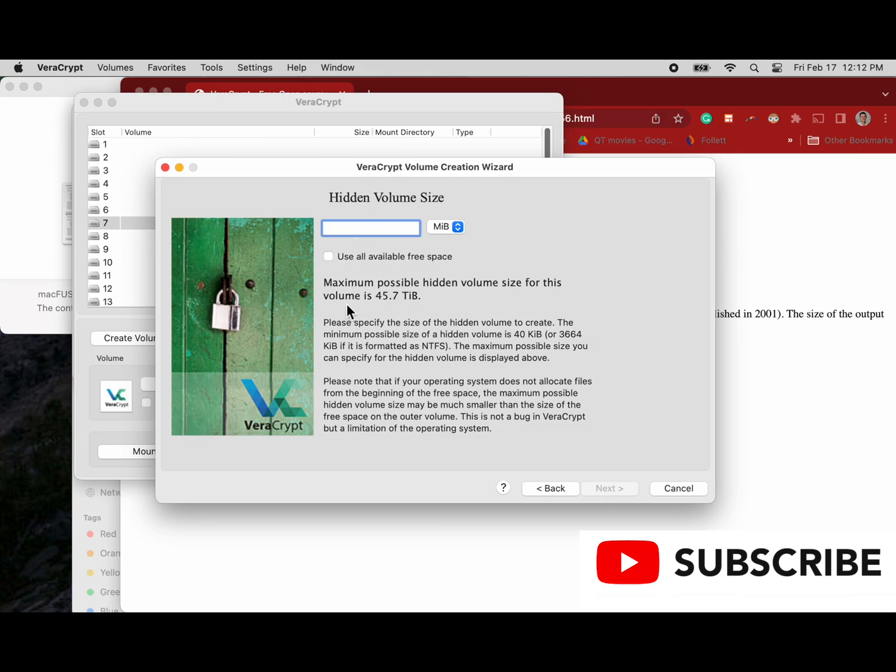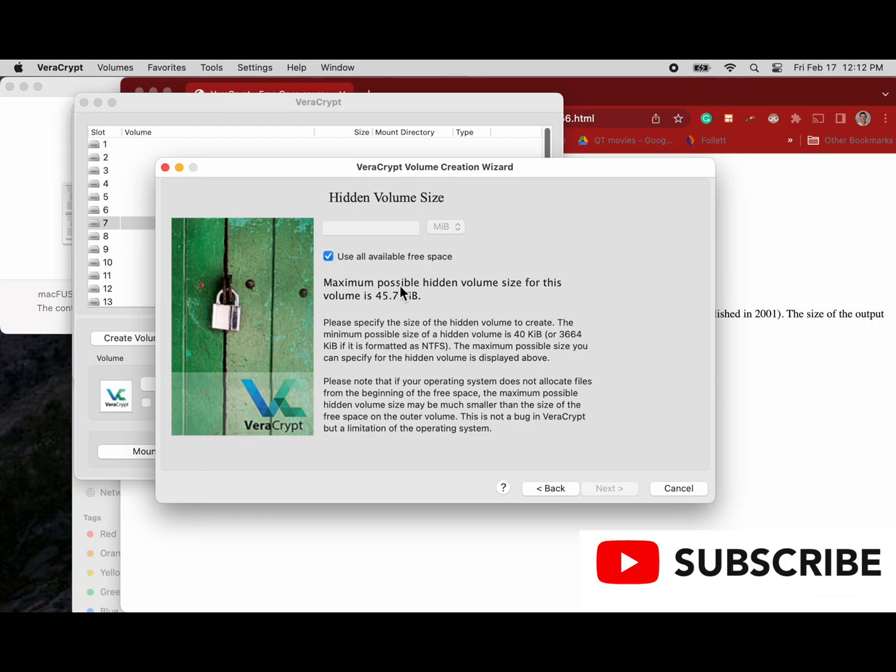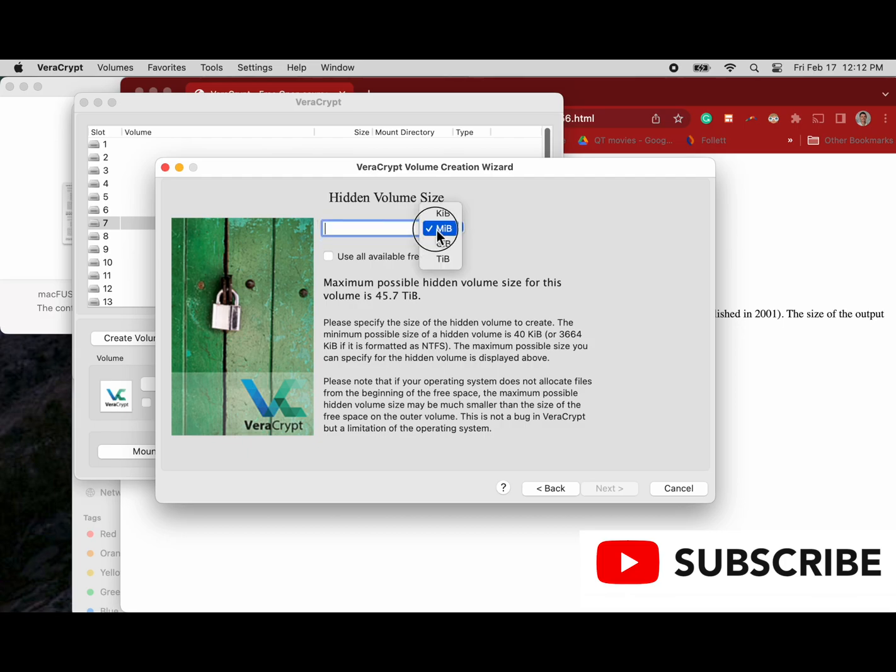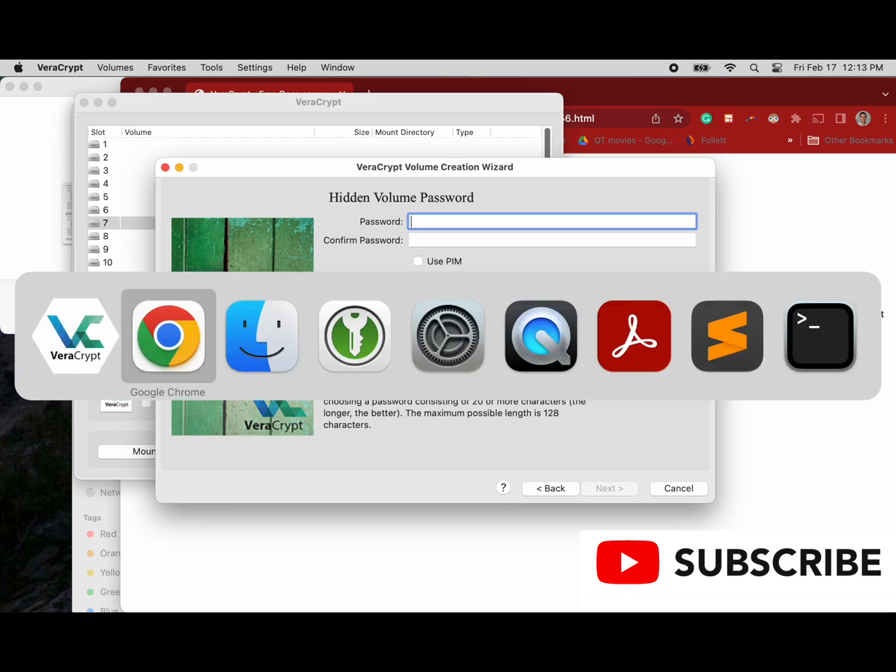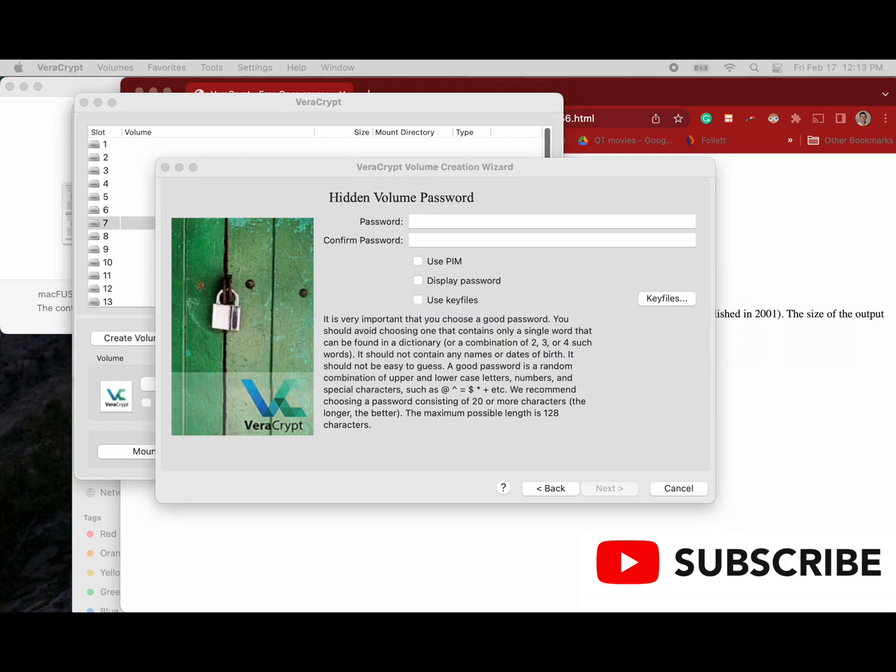Now we're going to enter our hidden volume size. In this case we're going to go into gigabytes and choose a value that we know is less than the max size of our external drive. In this case we do want to see what happens when we click use all available free space, and that grays out our next button because it's a hidden volume. So let's do our 100 gigabytes option again, click next, and now we got to remember never to put more than 100 gigabytes on here or it will just mess things up.